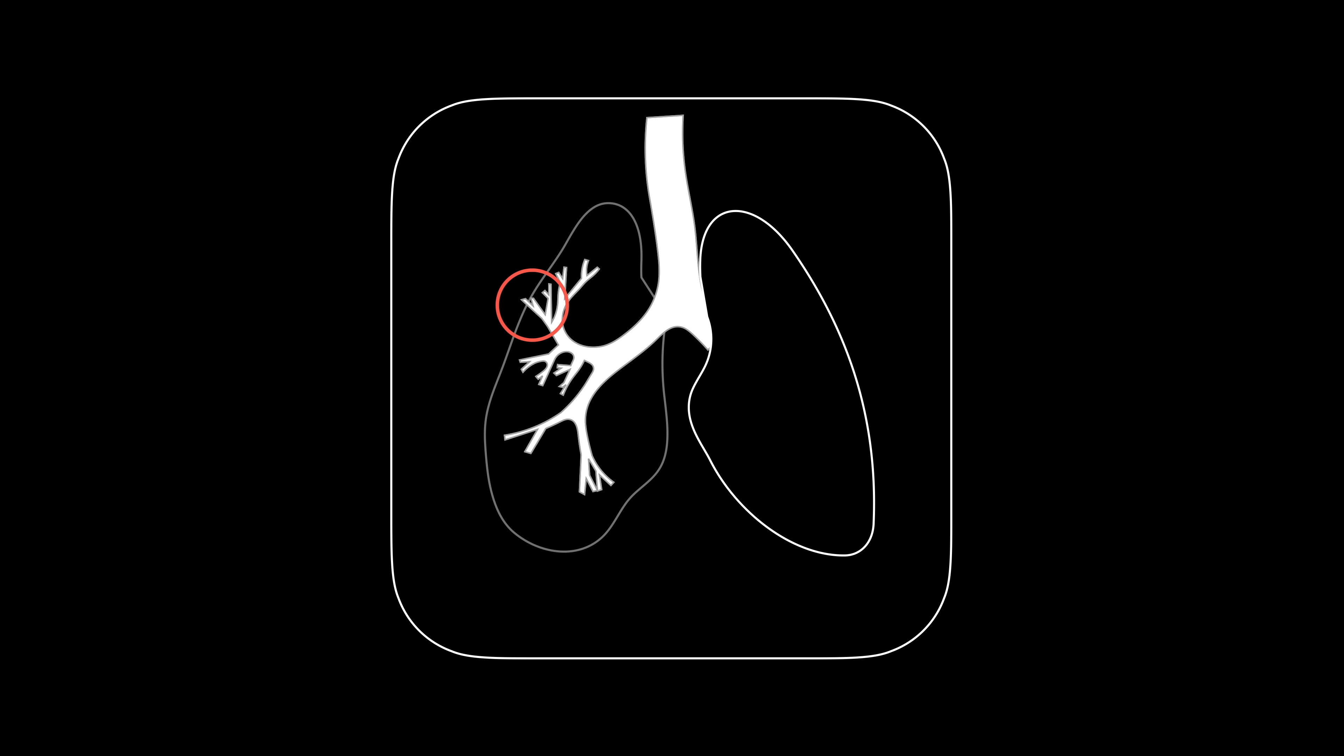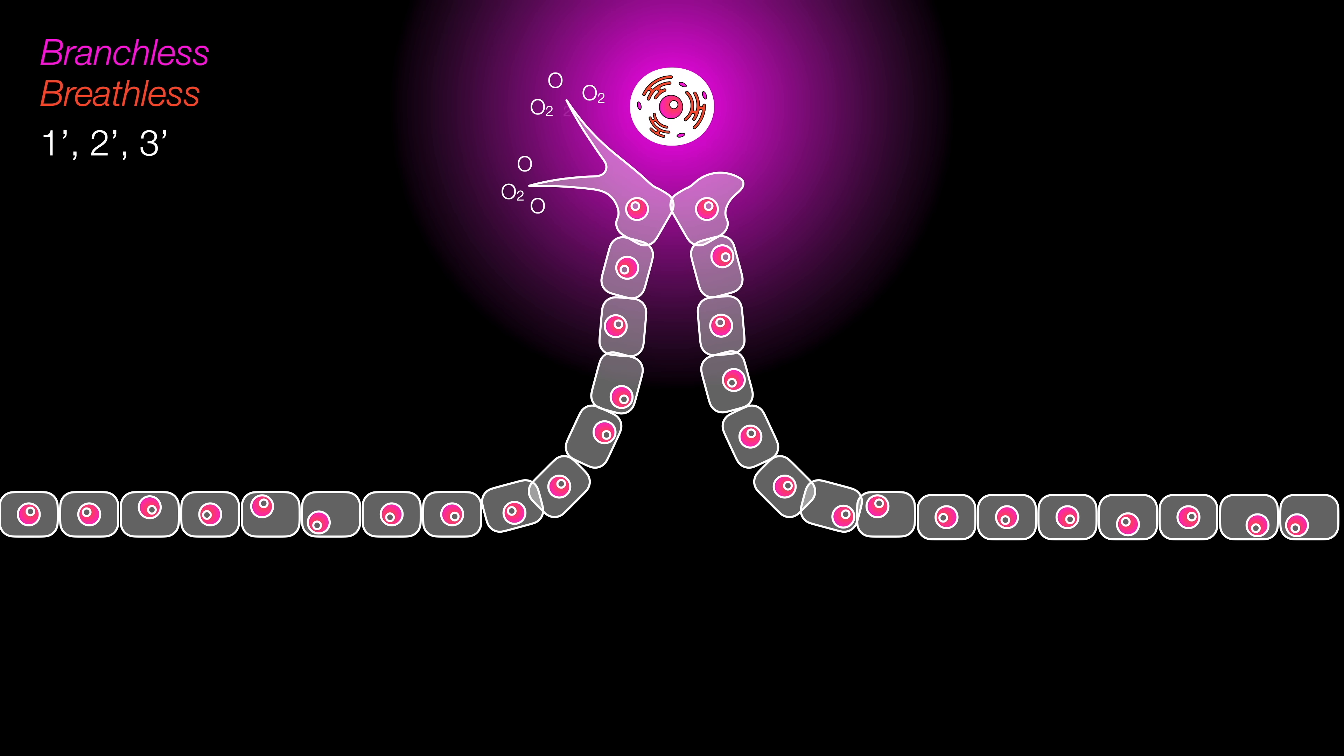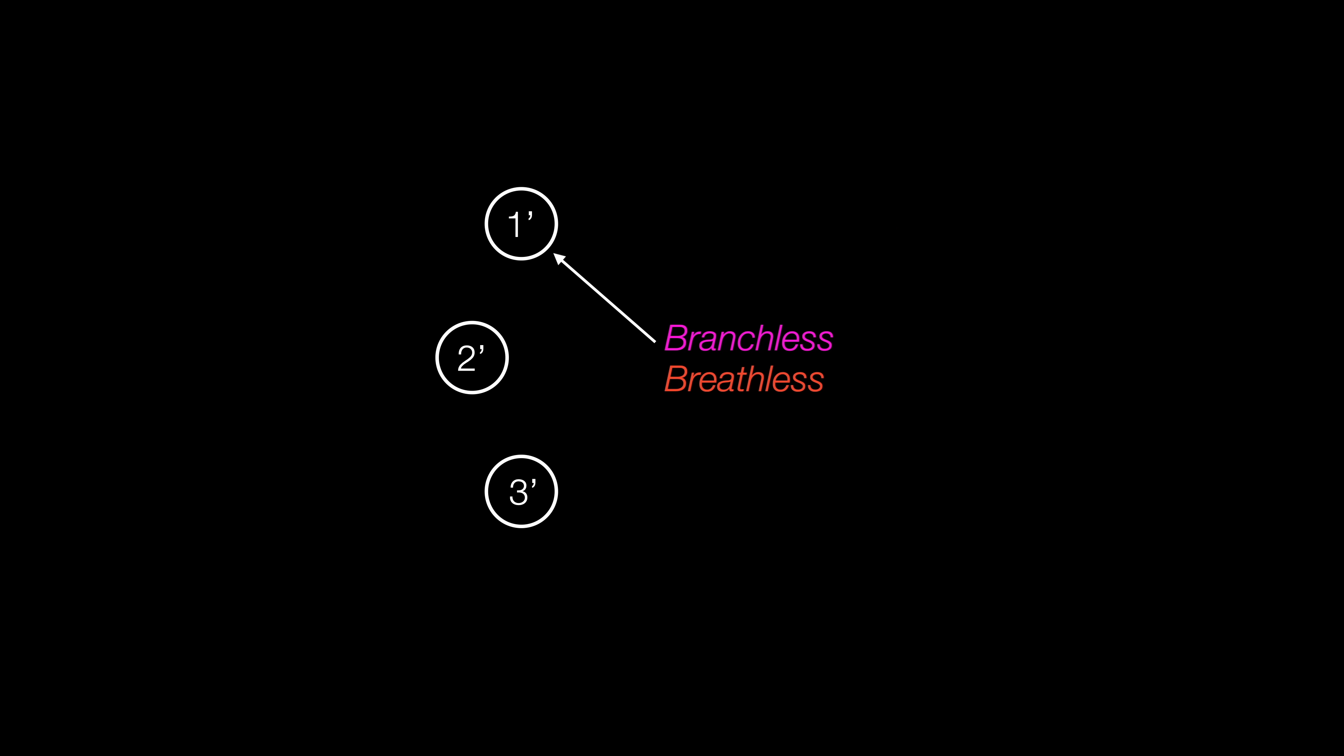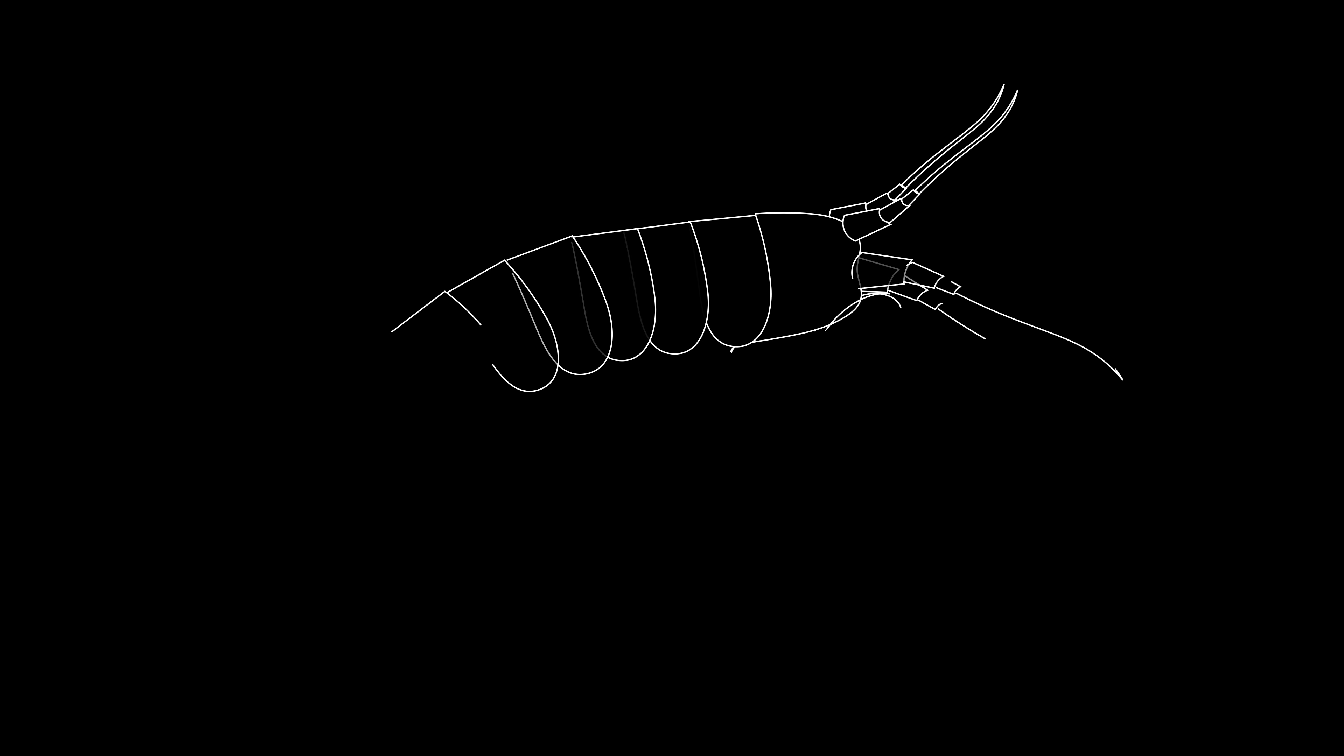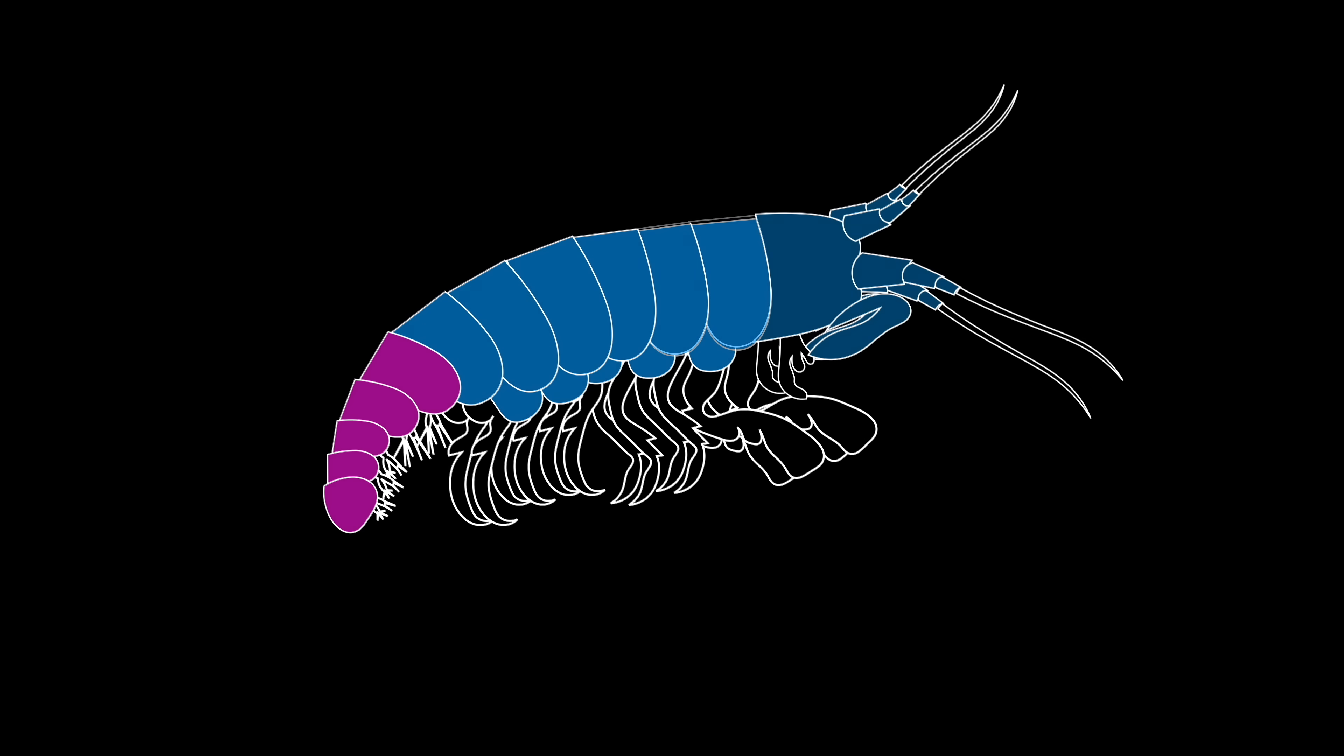This design philosophy has a name. It's called modularity. This idea of modularity doesn't just apply to branching motifs. It's not even limited to growth response to the environment.